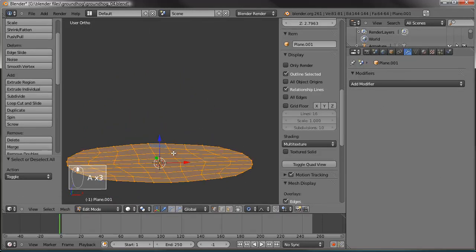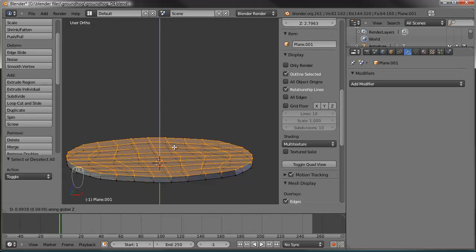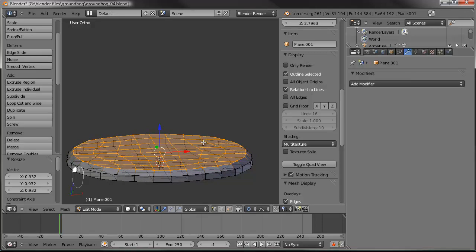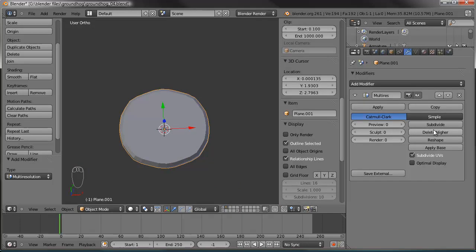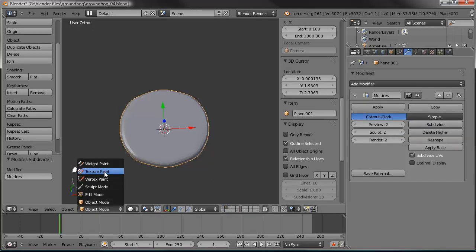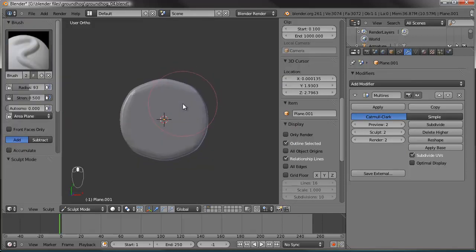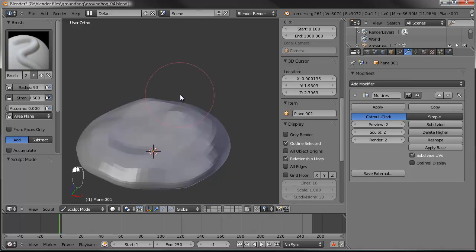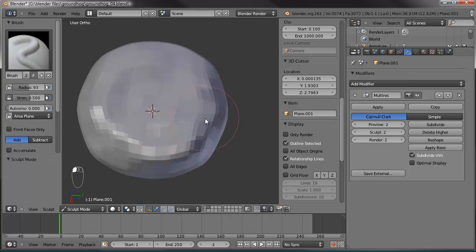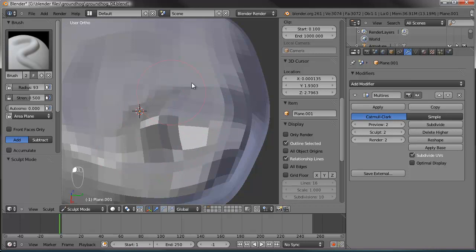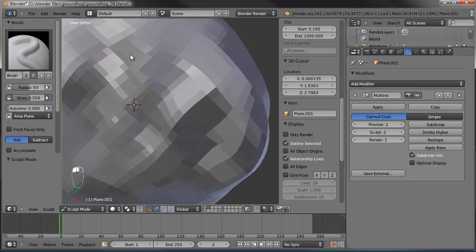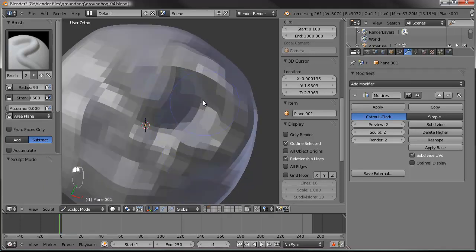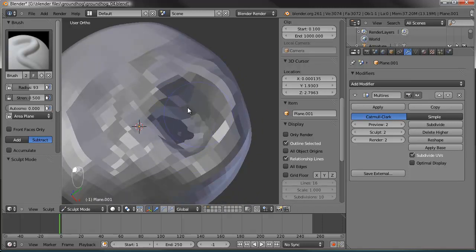Tab out, apply the mirror modifier. Select all the top edge vertices and extrude up on the Z axis, scale down a little bit. Add a Multi-Resolution modifier and subdivide it twice, then go into Sculpt mode. Grab the brush and draw in some random shapes to give it a nice ground/dirt look. Build one corner way up. Then switch to subtract and put in a little hole where our groundhog came out of the ground. Smooth it out with the smooth tool.